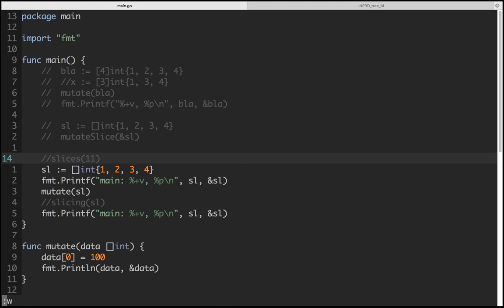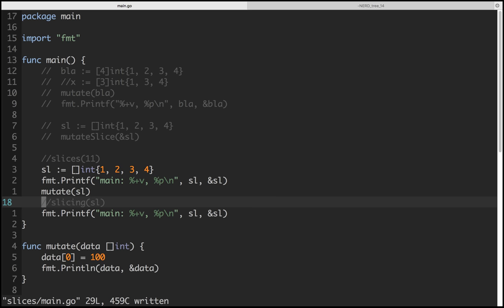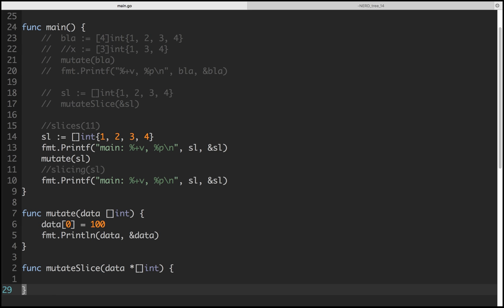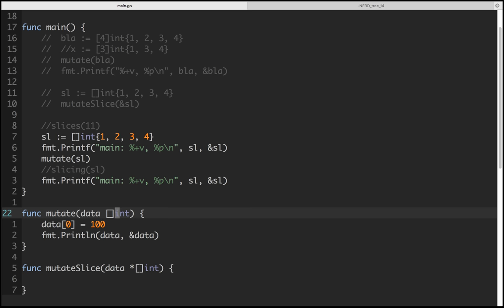Arrays are very restrictive. You can access elements but the length is fixed. When you try to index something beyond the length, it will give you an index out of range panic.